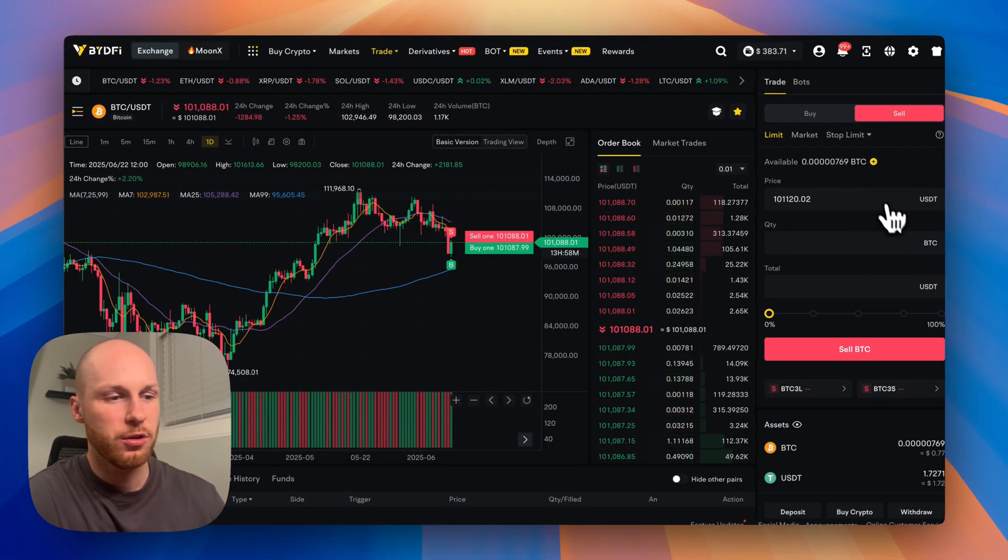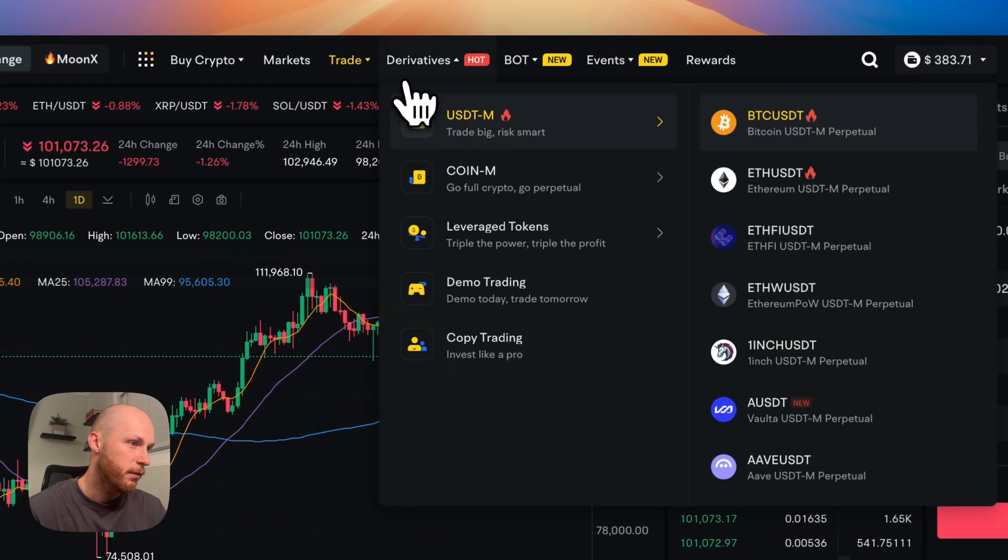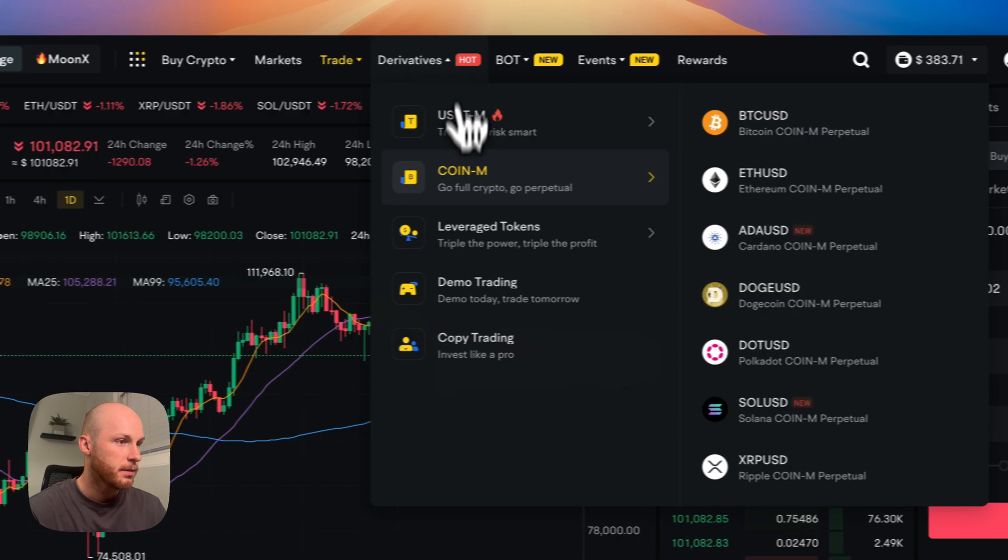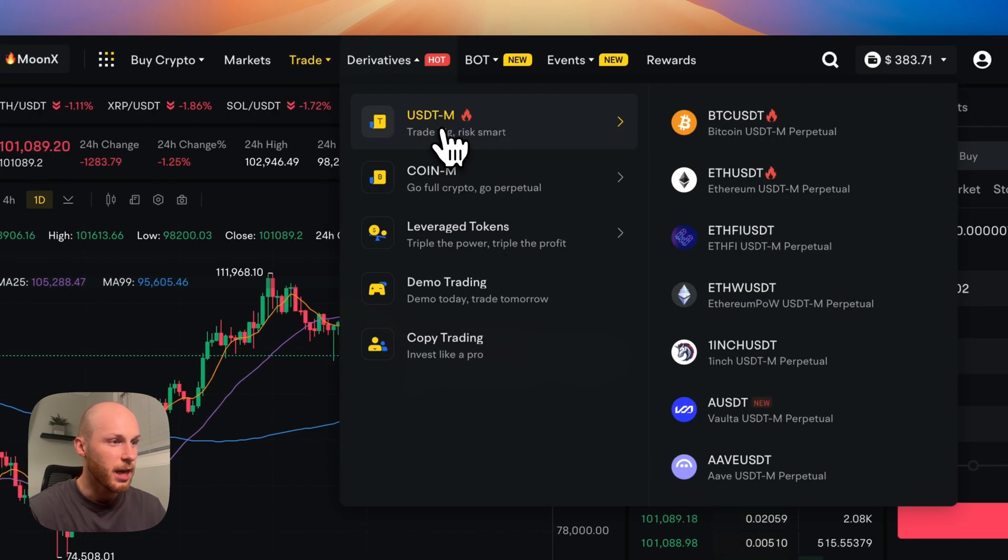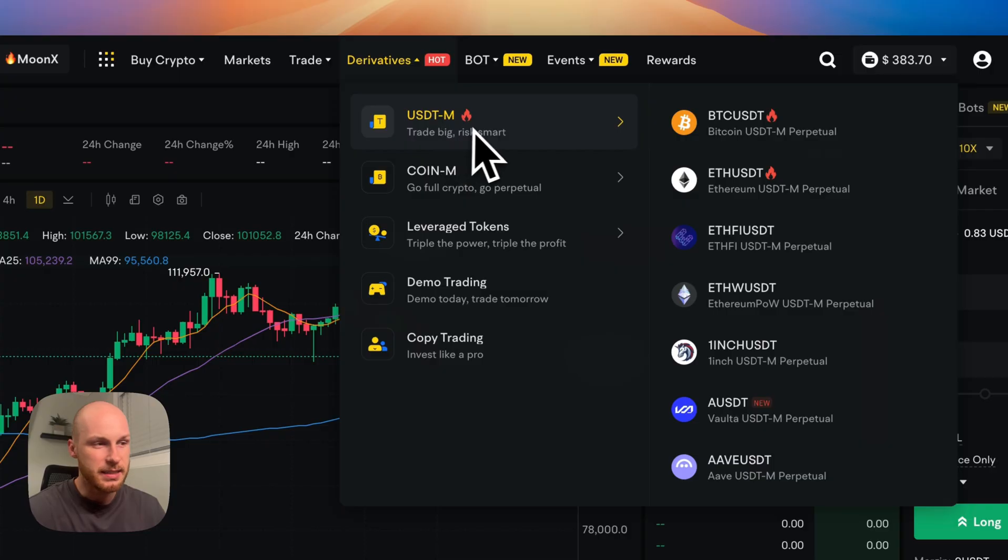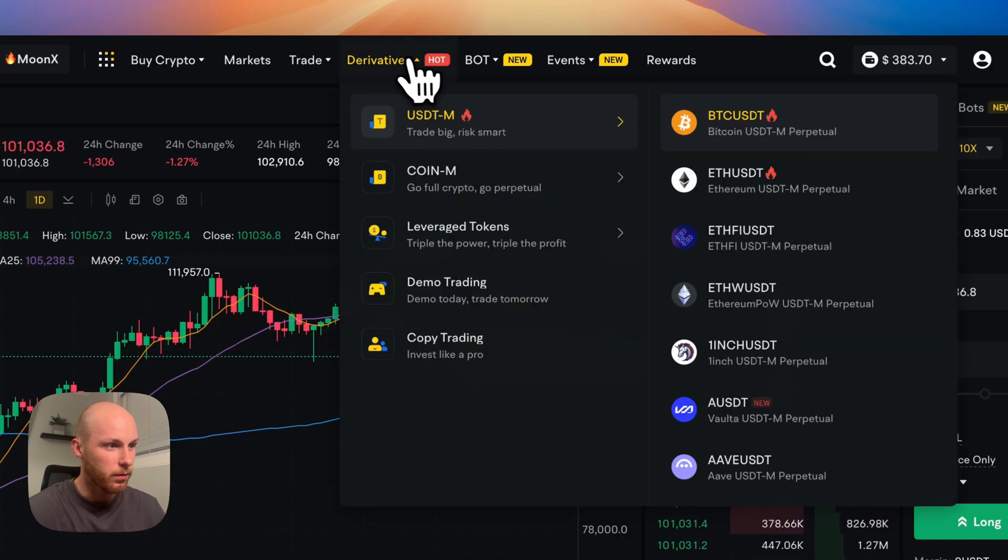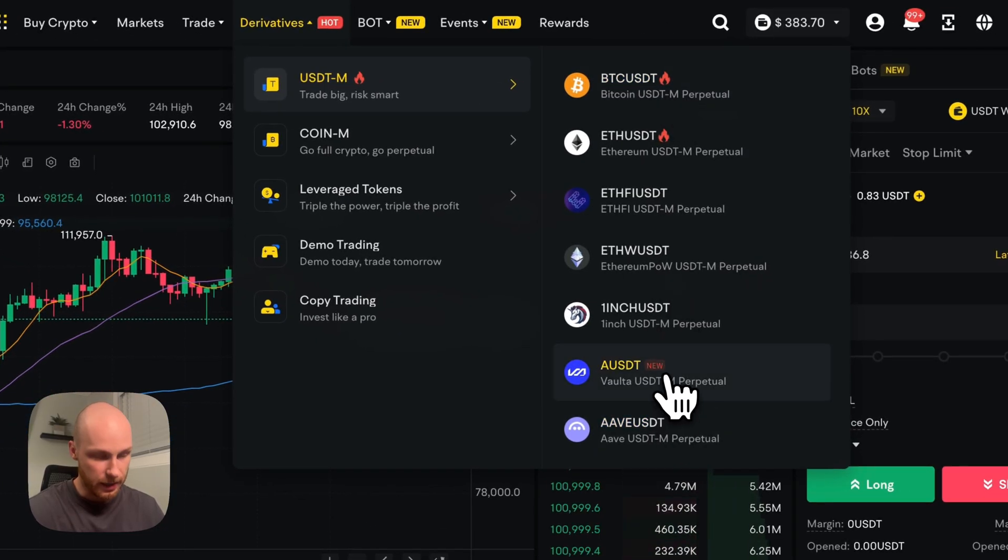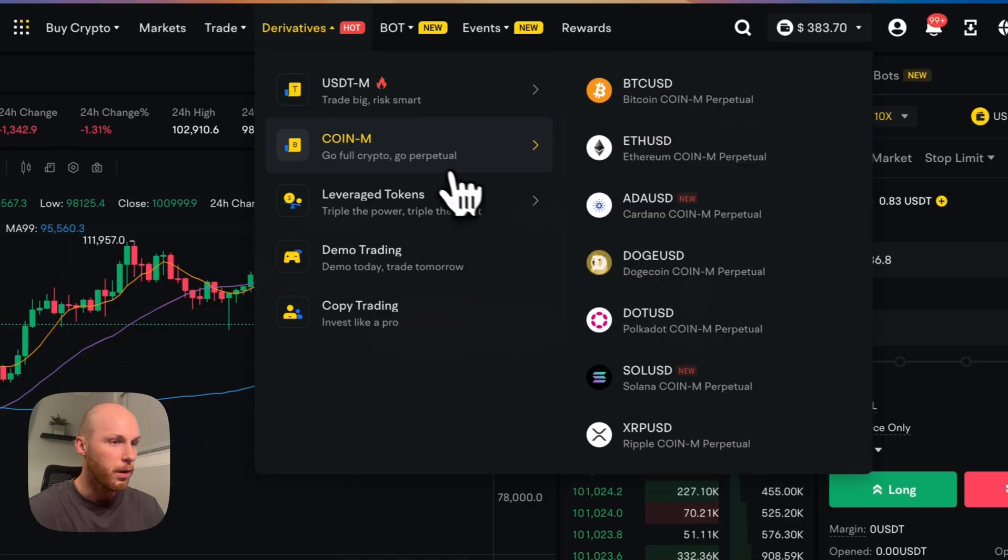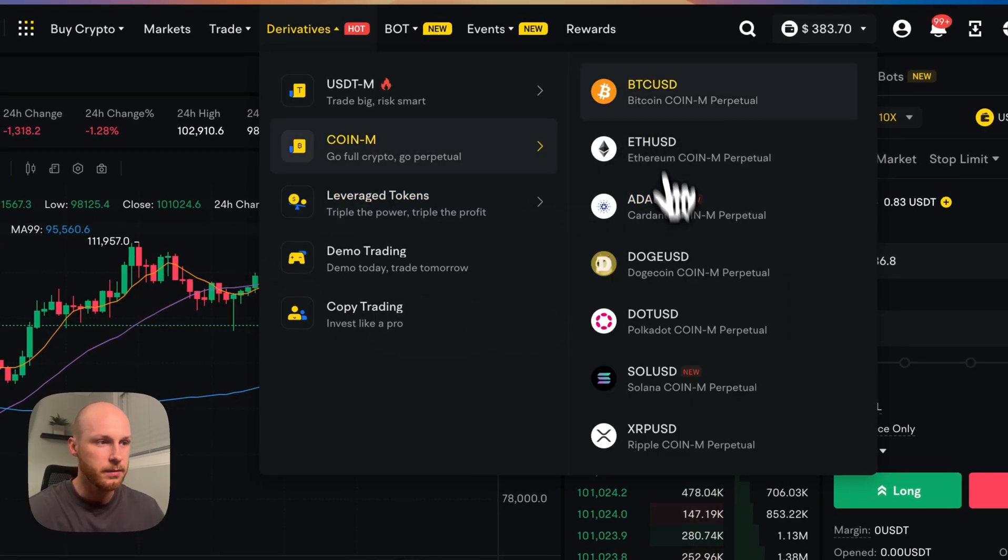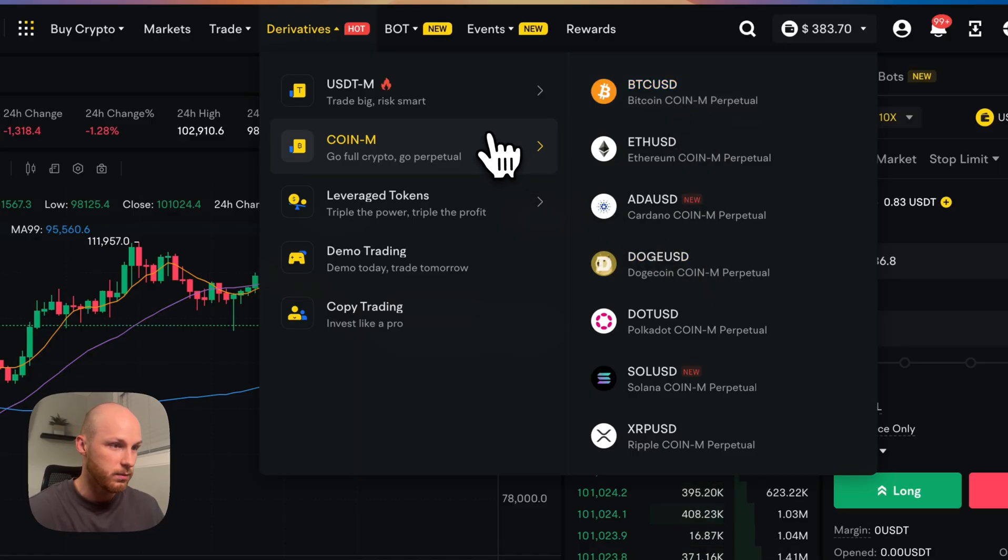Now, let's say you want to trade with leverage. How do you do that on BideFi? Well, you have to go to the derivatives section. So BideFi has two types of derivatives. They have USDT collateral and coin collateral. So you can use USDT as collateral. Or if you have Bitcoin or ETH and you don't want to sell it, you can use the actual coin itself as collateral as well.